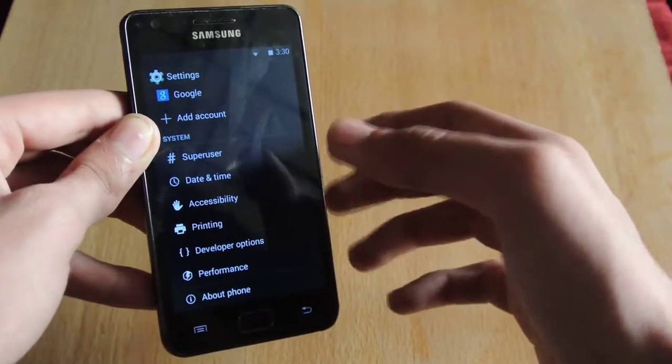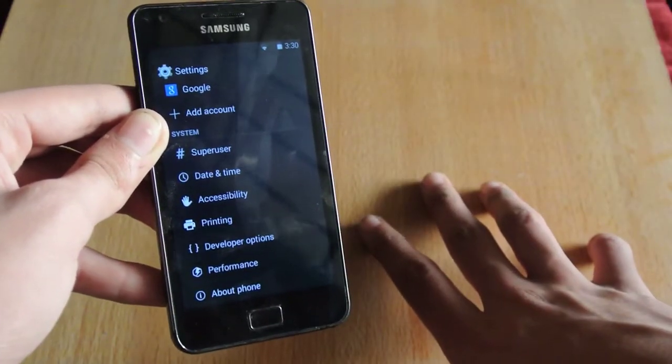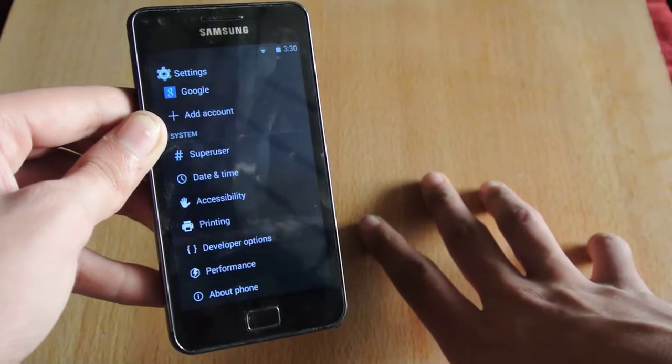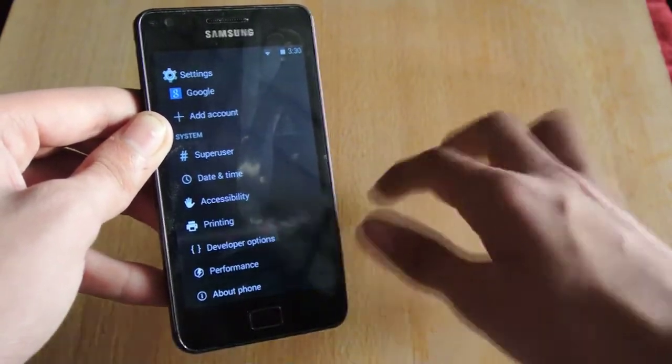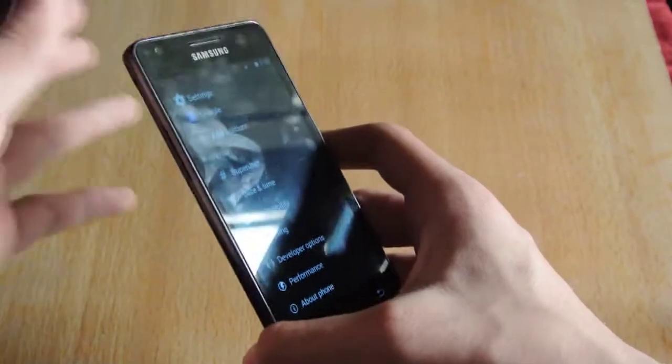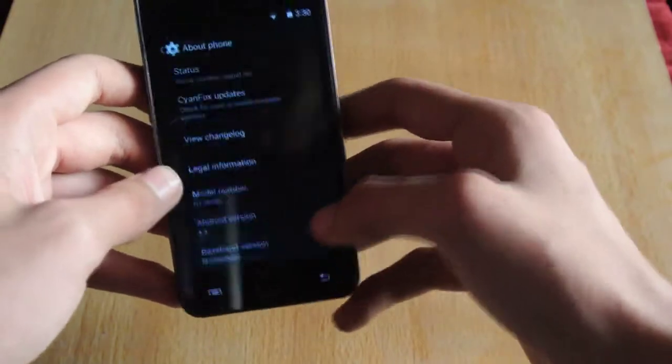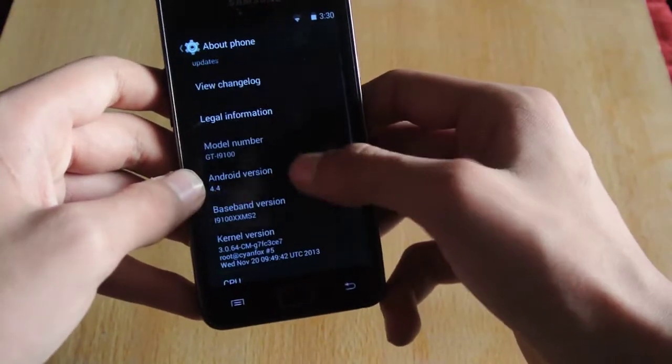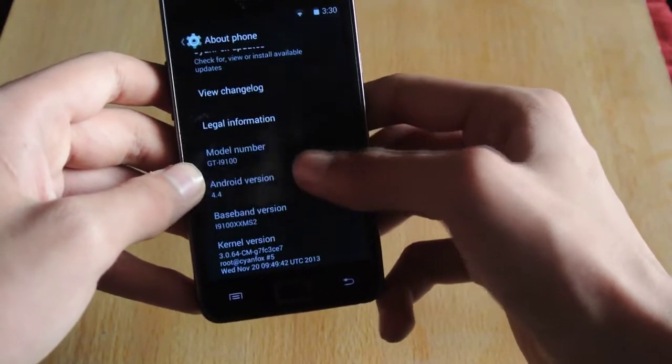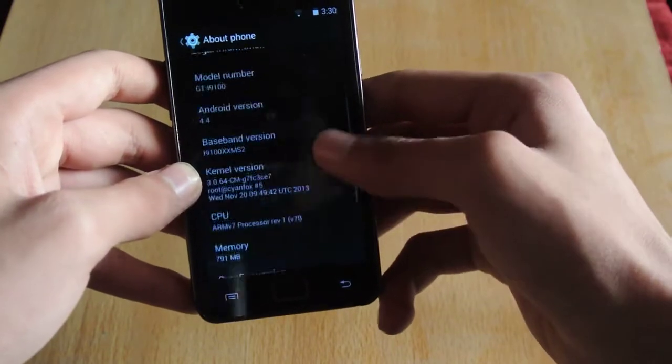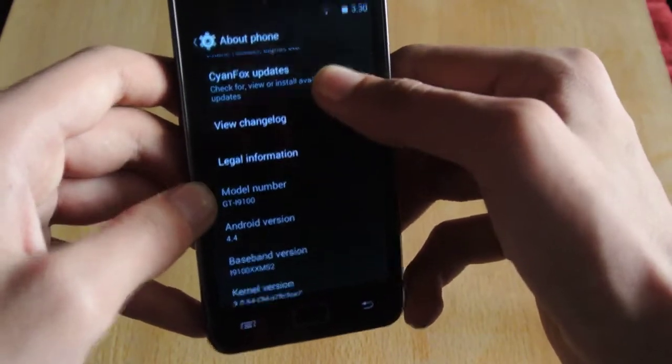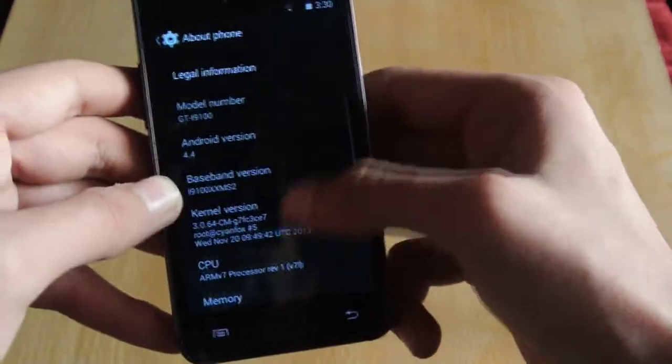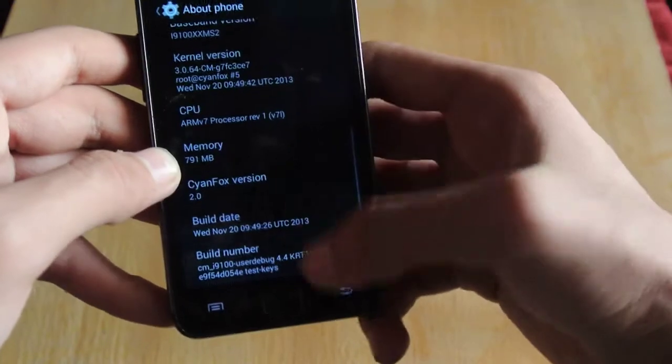If you overclock your Galaxy S2, you get a score of 4,500, sometimes 5,000 in some cases. As you can see here, I have not overclocked for KitKat, and this is the Soundfox ROM, as you can see on the top, Soundfox 2.0.